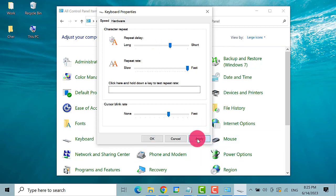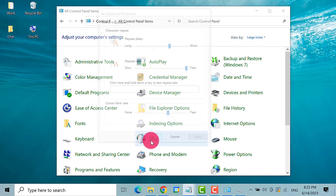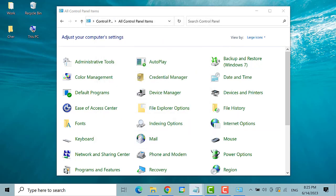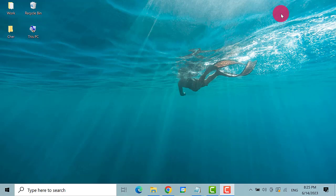After that, click on Apply button and then the OK button. Check if the issue has been resolved. If not, try the next method.